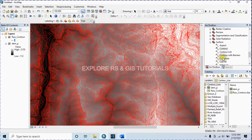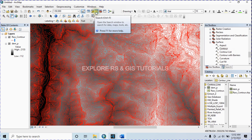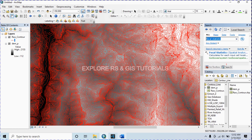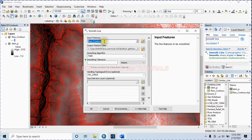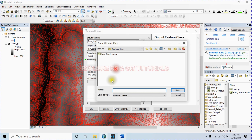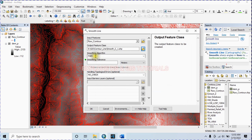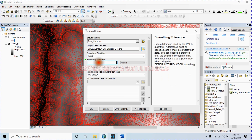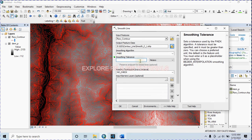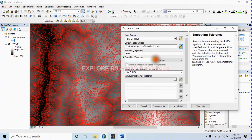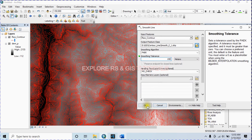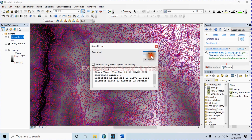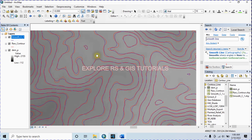So let's start smoothing this raw contour line. First I will use the Smooth Line method. In the search bar type 'Smooth Line' and select it. The input feature will be our raw contour that we want to smooth, and name the output feature class. Keep the smoothing algorithm as PAEK. For smoothing tolerance, you can try different values until you get your desired result. I'm using 150 meters as the smoothing tolerance. Let's check how it smooths our raw contour line — click OK.